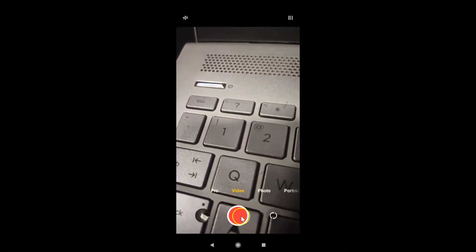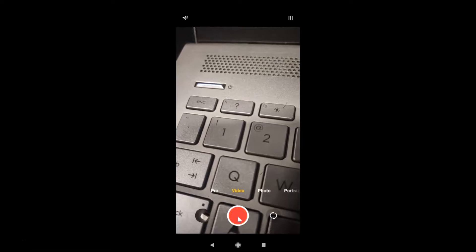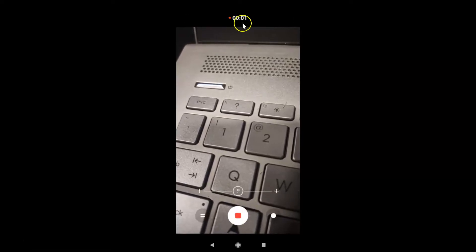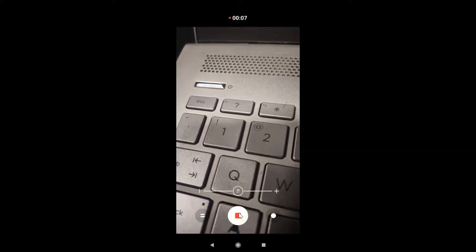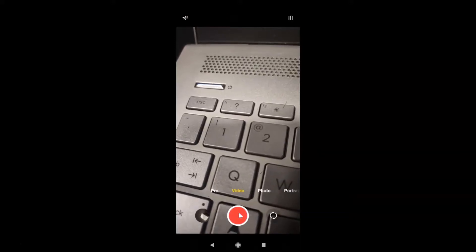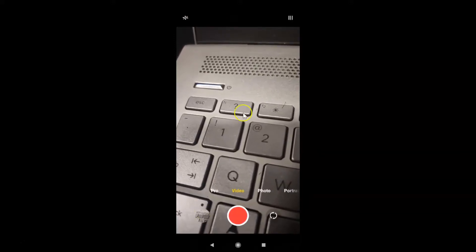Just tap on the record button to start recording. You can see it started recording. After you're done, tap on the button again to stop the video recording — it's now stopped.